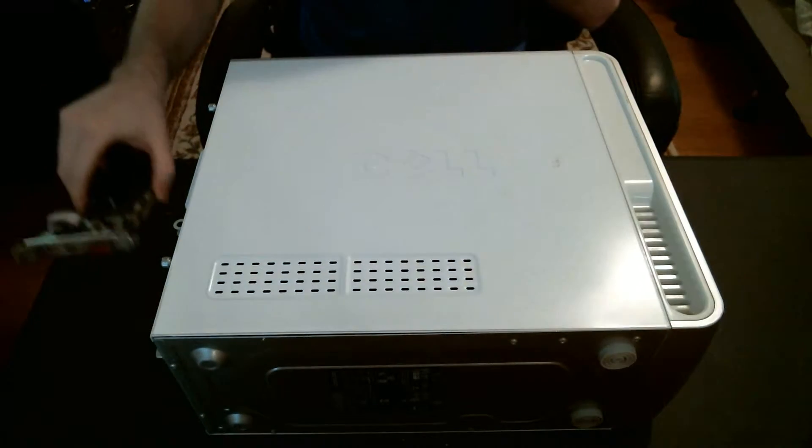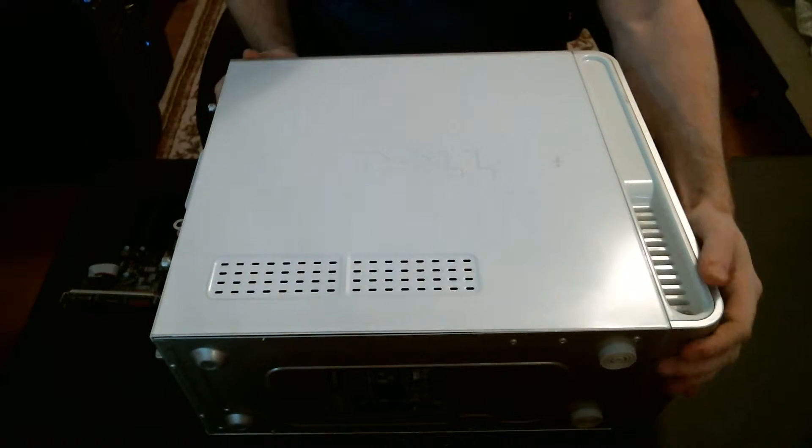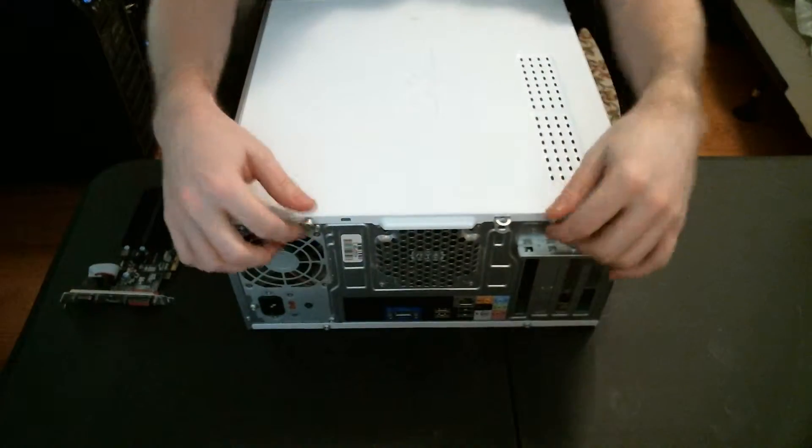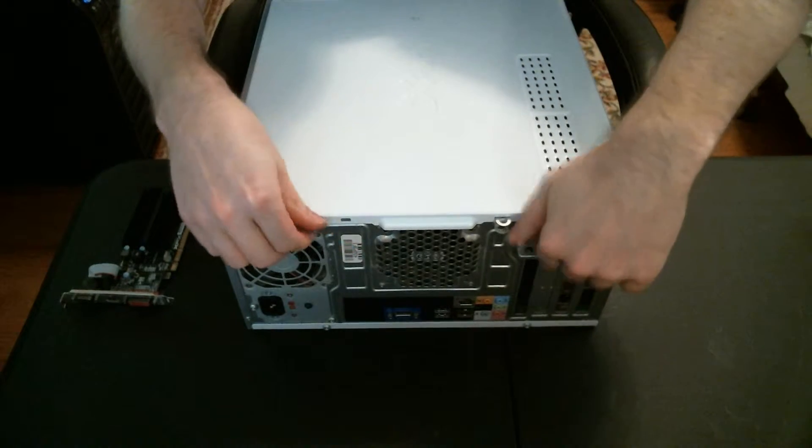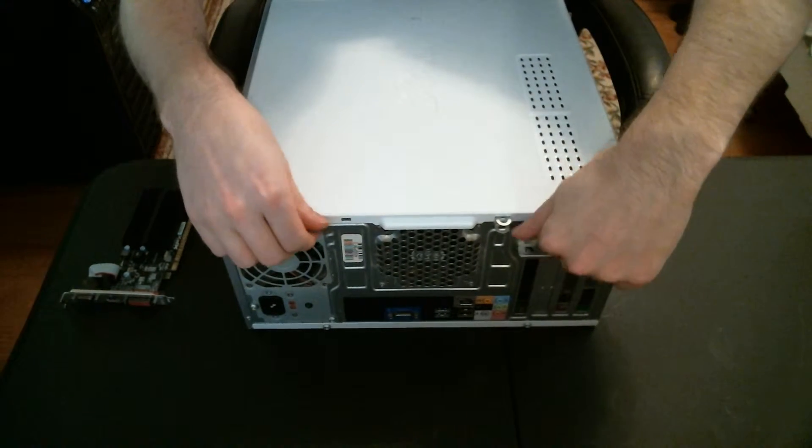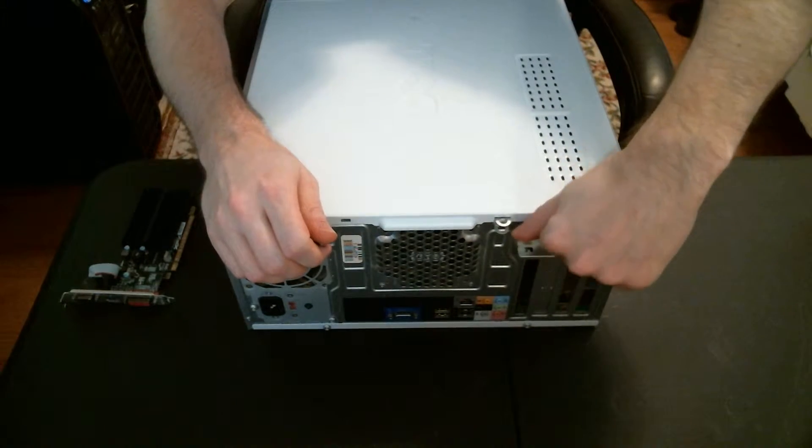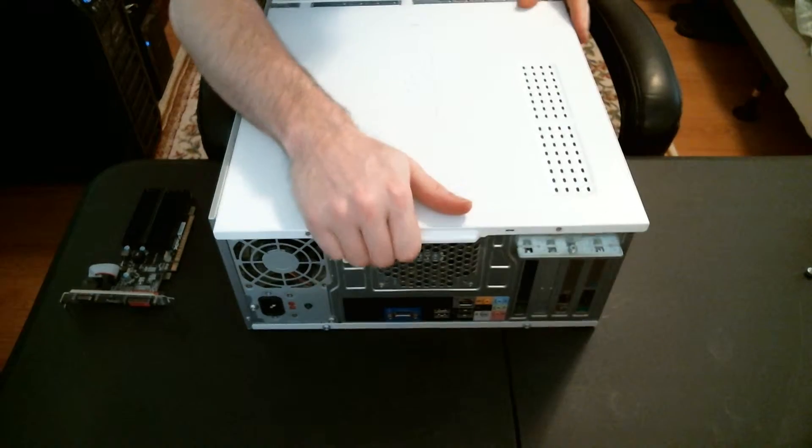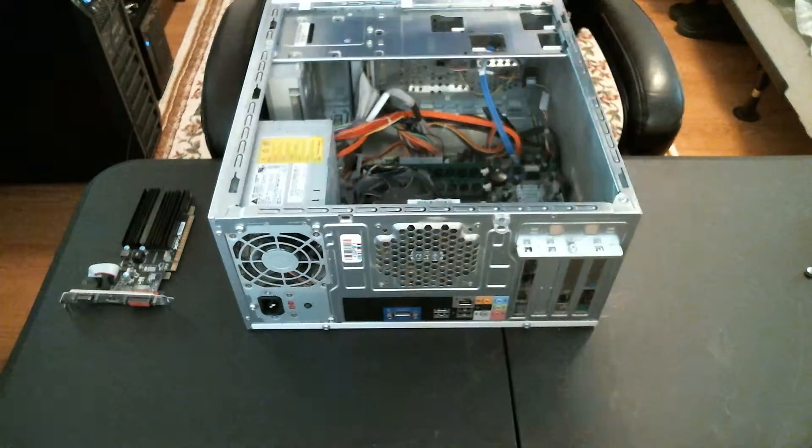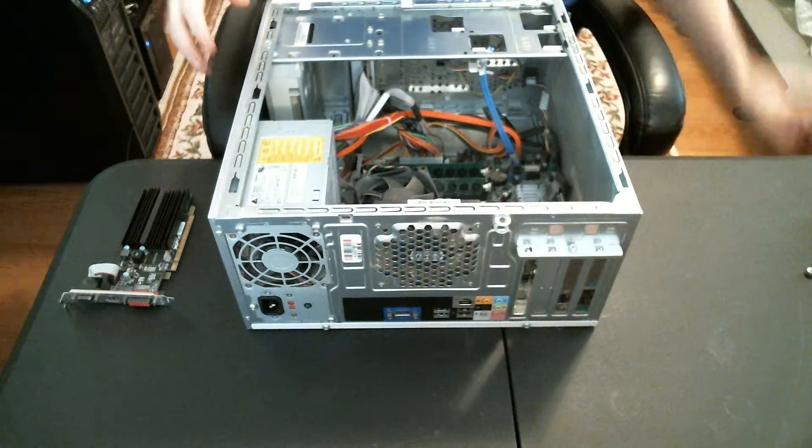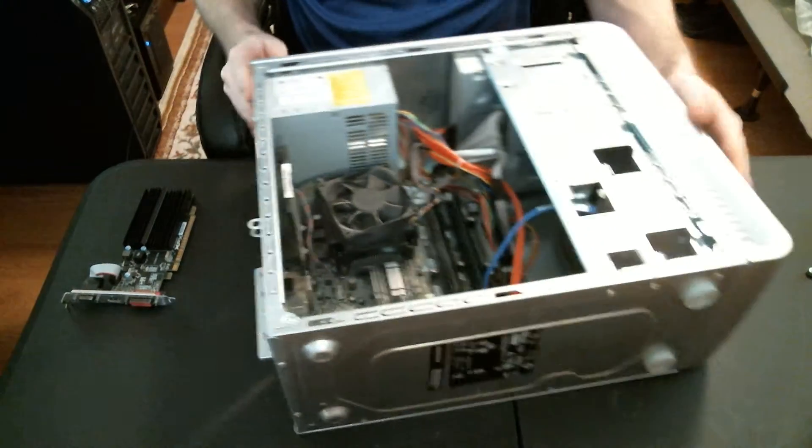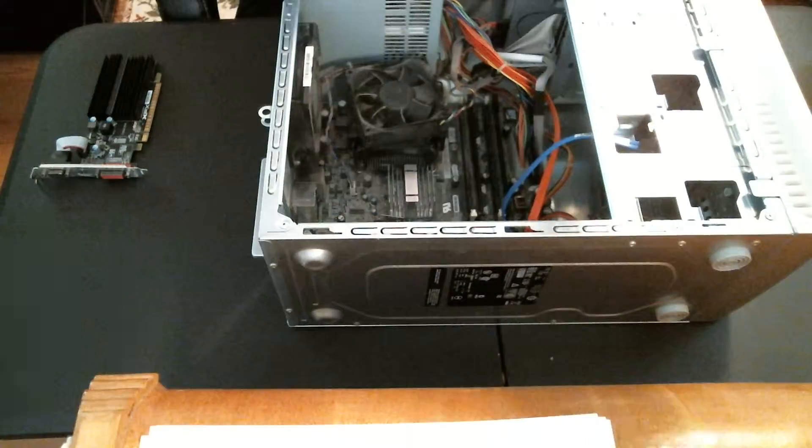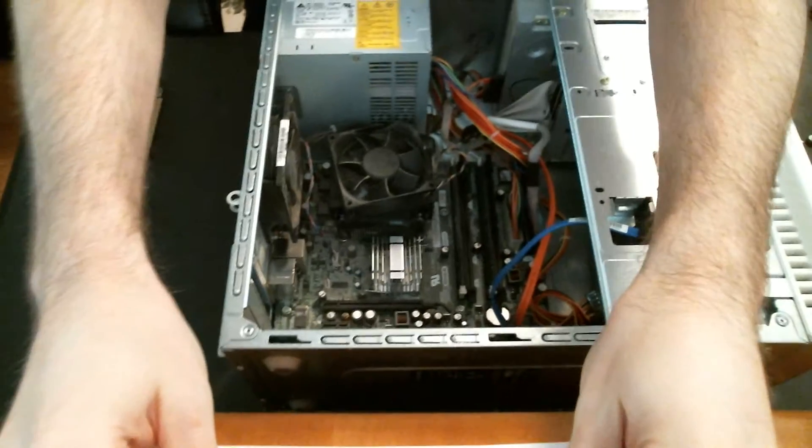So the way you would install this is you take the thumbscrews off again, the two thumbscrews here. And once you get these out, just pull it away from the front. Now, you can see down inside here, see if I can get a better angle on this thing.